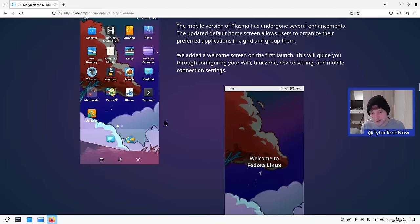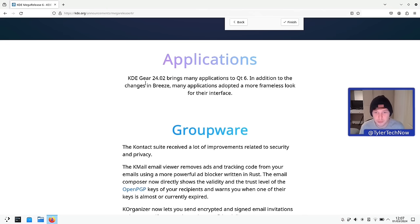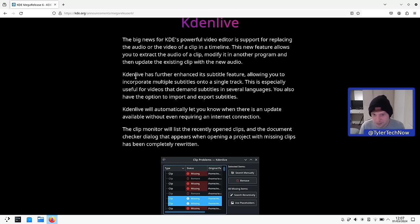There are updates to Plasma Mobile and the KDE applications via KDE Gear, now bringing us up to version 24.02 and moving applications to Qt6. There have also been new updates to Kdenlive, which is quite cool because that's what I'm going to be using to edit my videos — I'll be a bit rusty but we'll see how much I've forgotten. I think we'll leave the release announcement for now and just jump straight in.